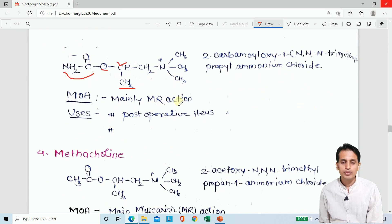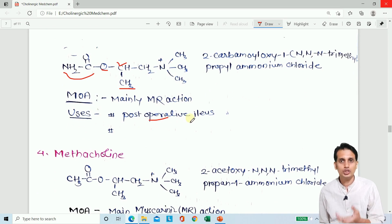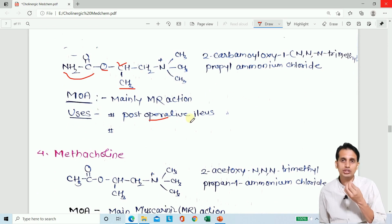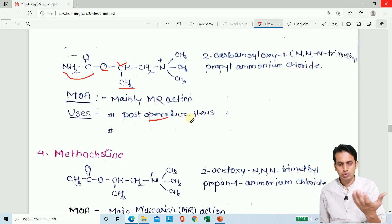The basic use of bethanechol is for post-operative ileus — when the GI tract or the bladder loses its tonicity after surgery, bethanechol can be used to restore tone and motility.